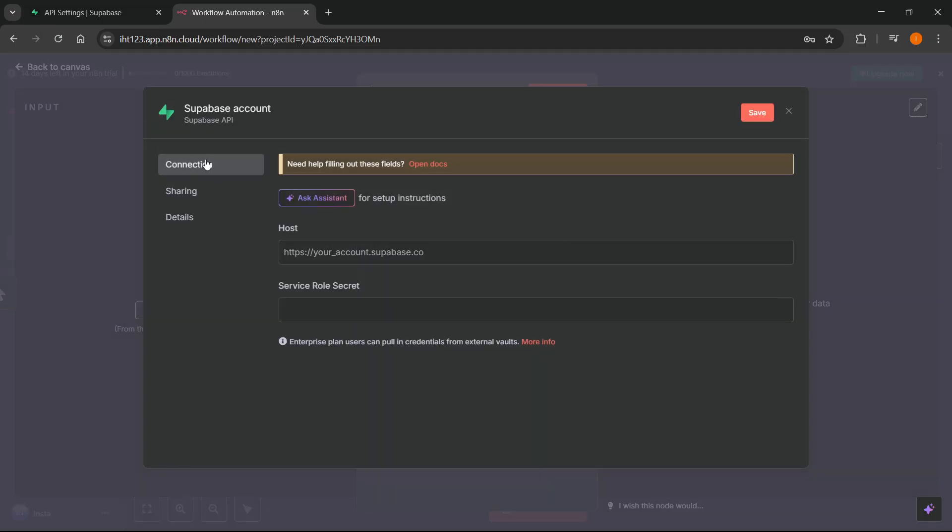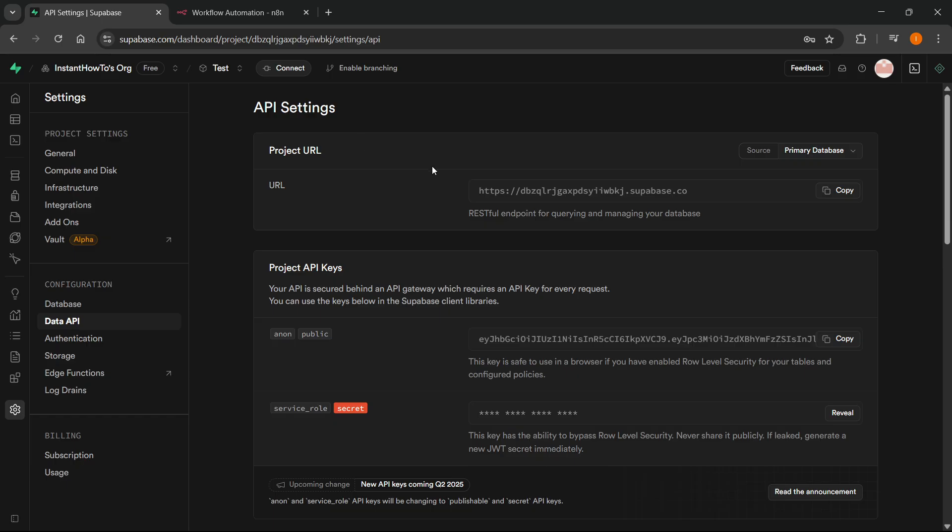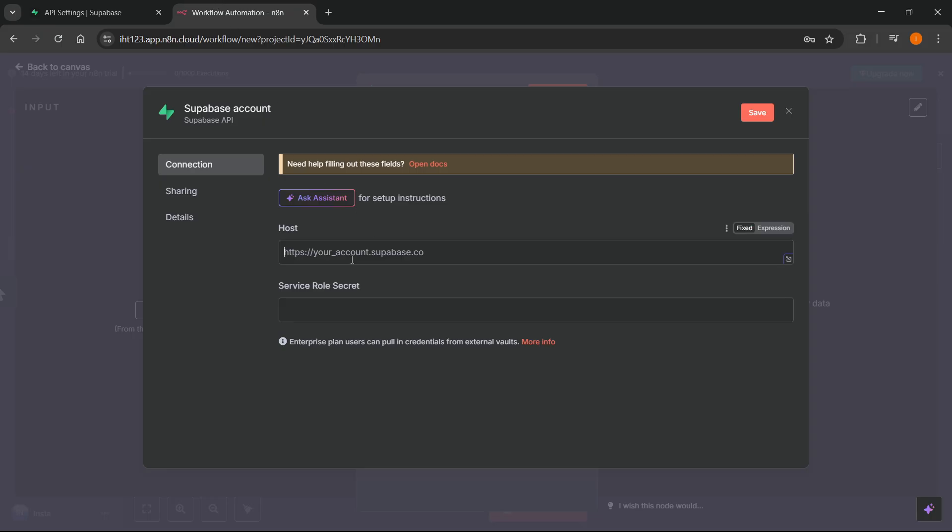Over here, it says Connection. Then you want to put in the Host and the Service Role Secret. So, the way you can actually do this is you want to go to Superbase and the host will be this link over here. So, the Project URL, as you can see this one, you want to just copy that and you want to paste it in the host.